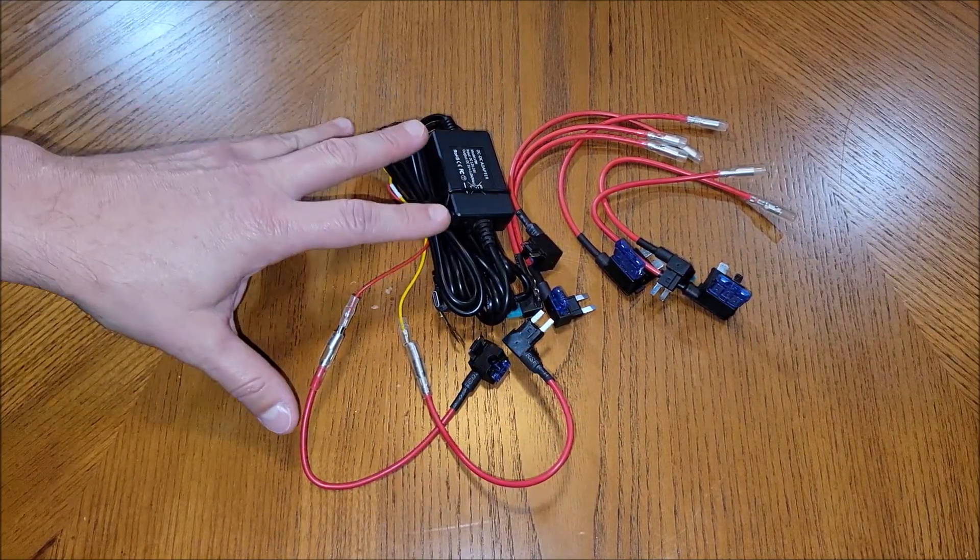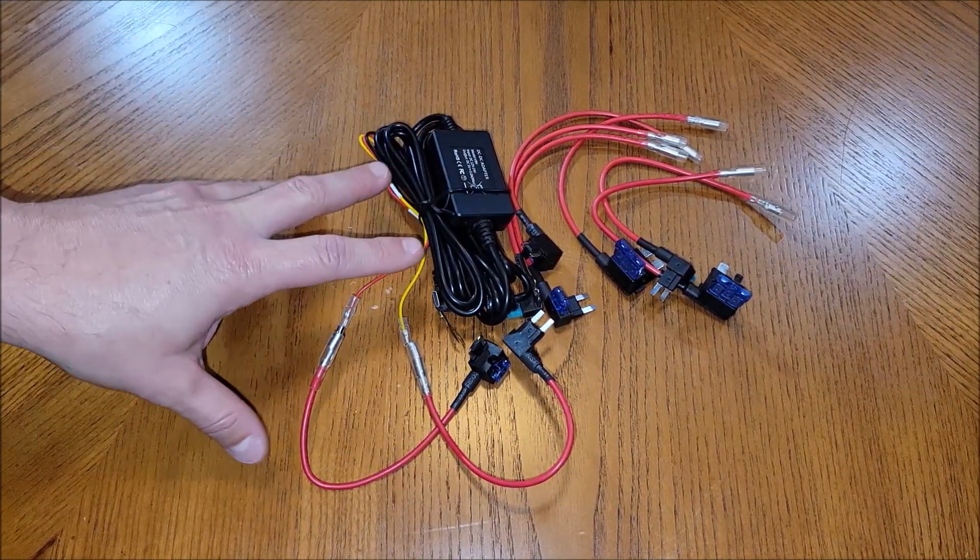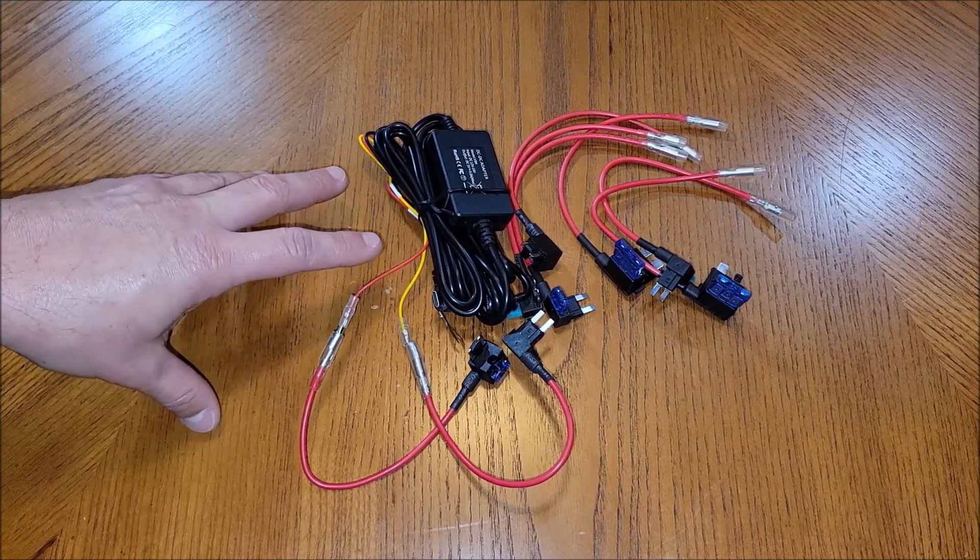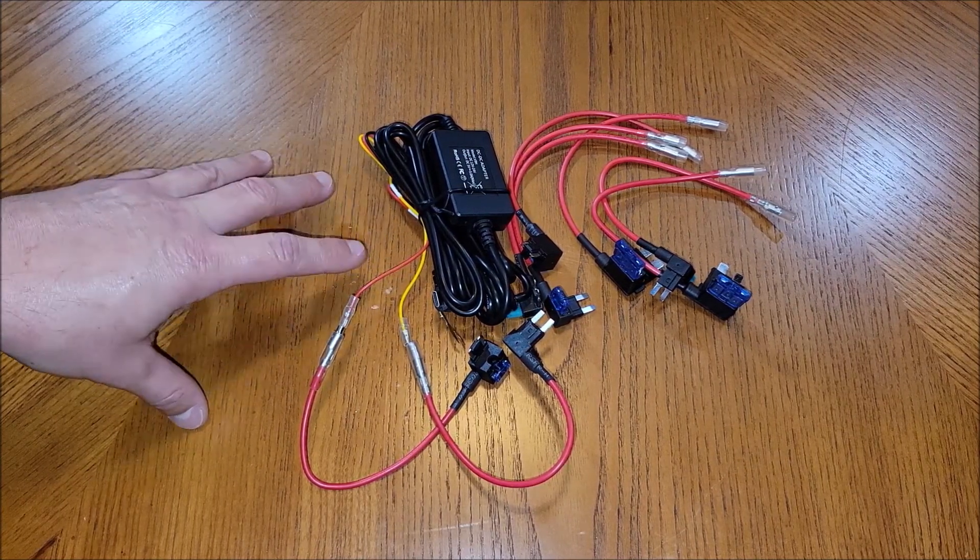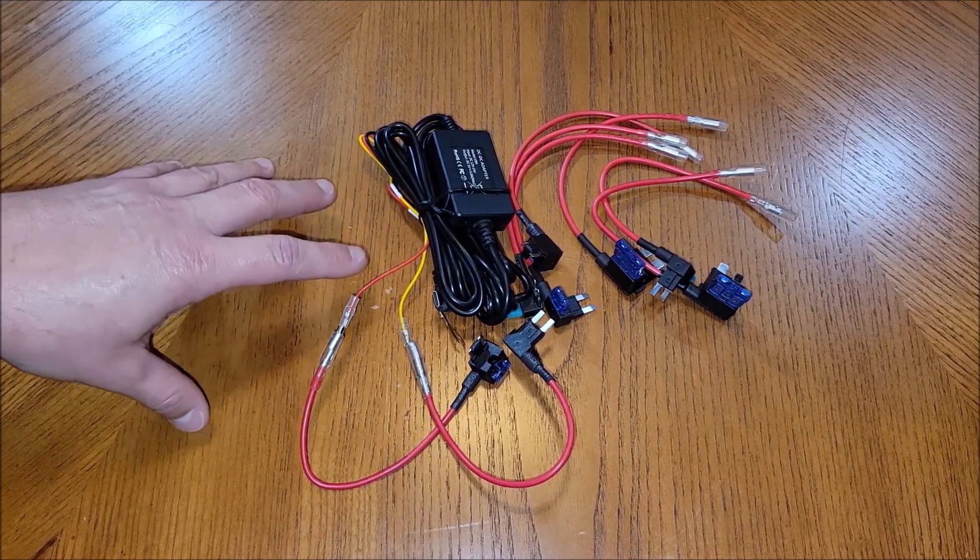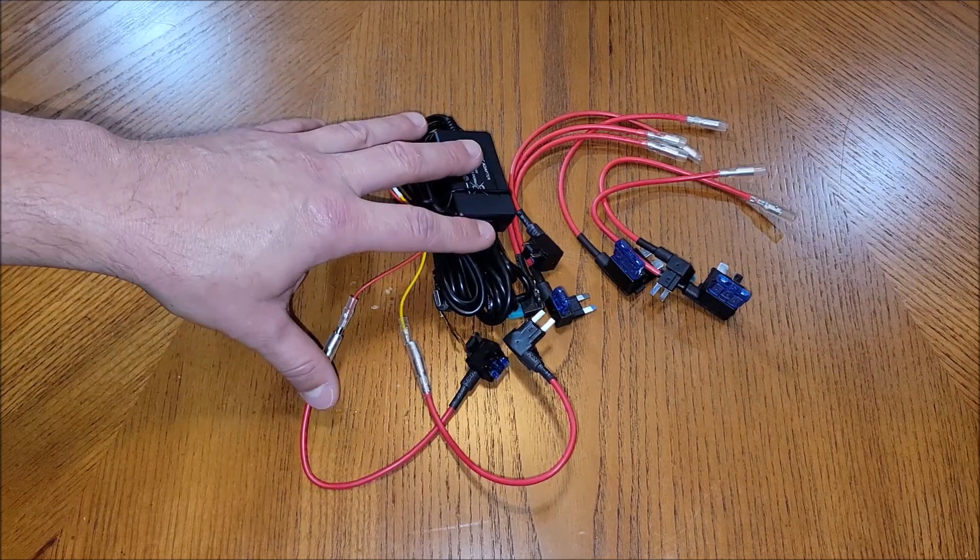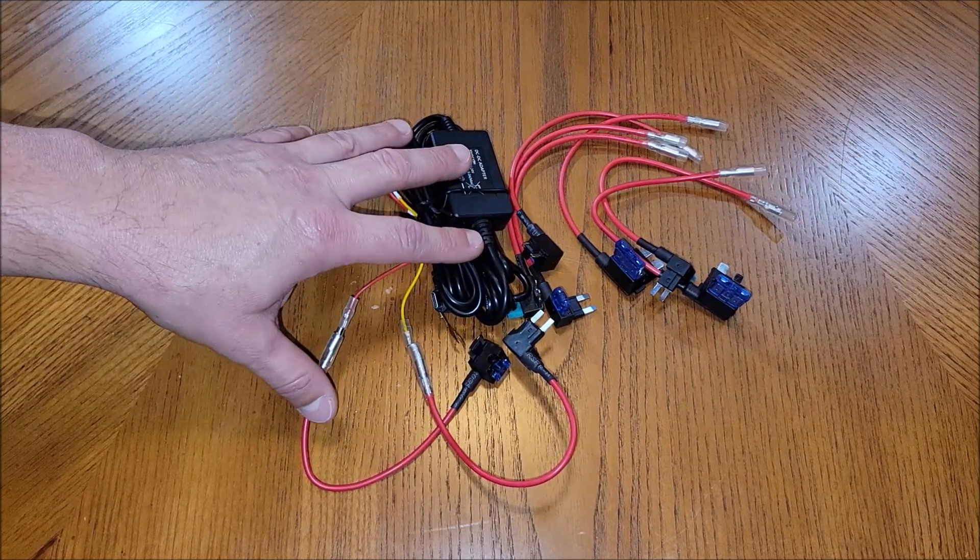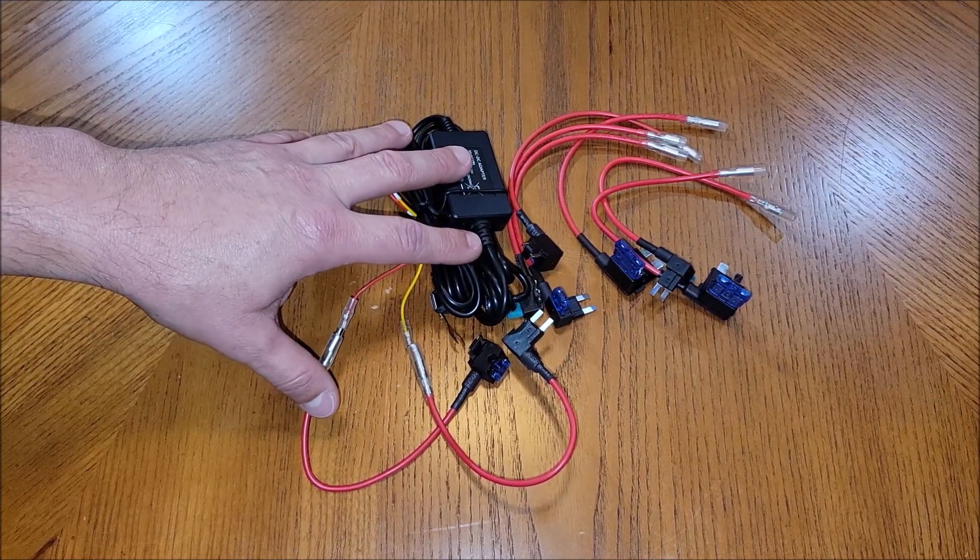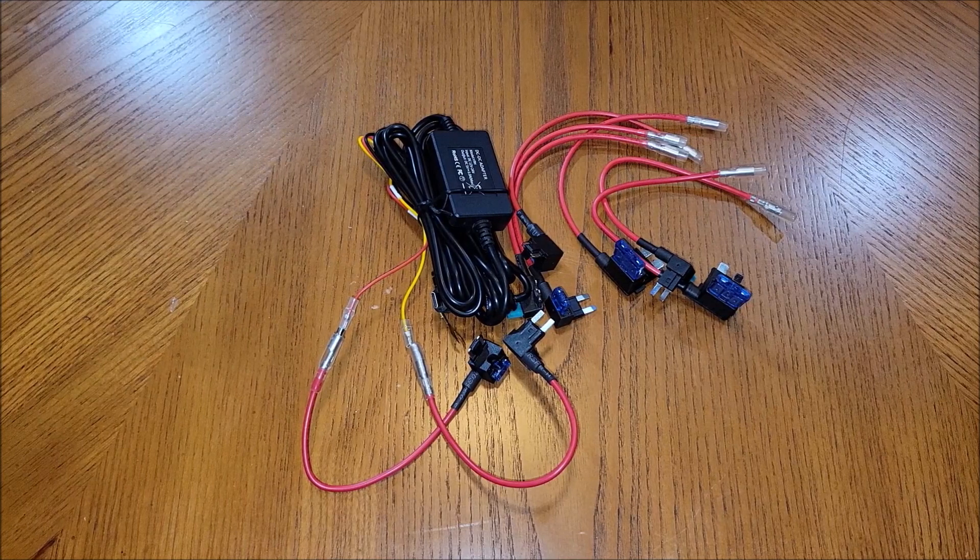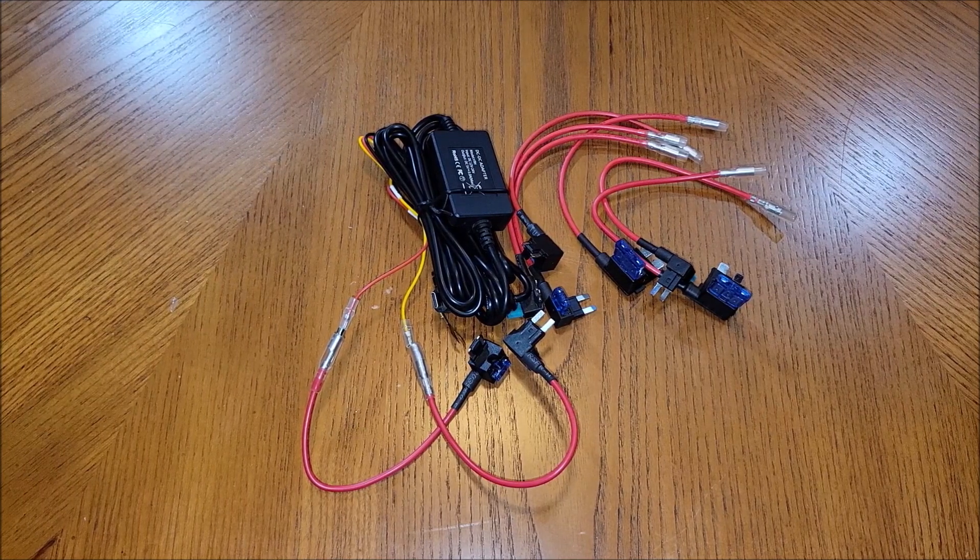So this makes a very convenient nice way to go ahead and power your front and rear dash cam. For me personally this is the way I always want to go and this is the way I'm going to go installing my dash cam.